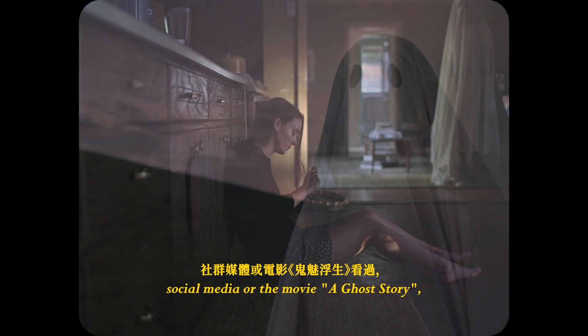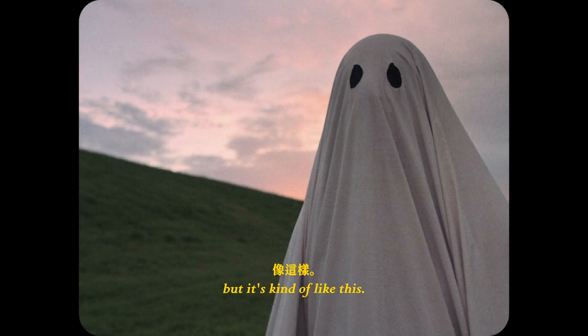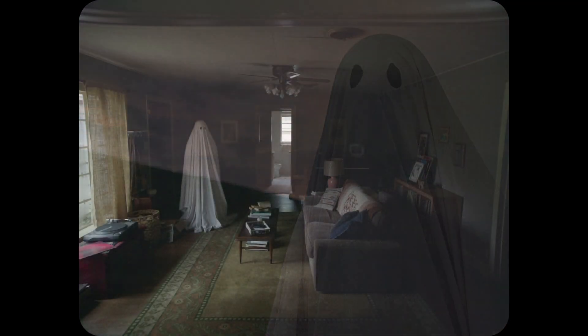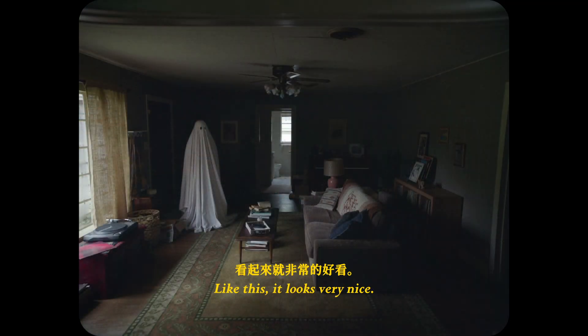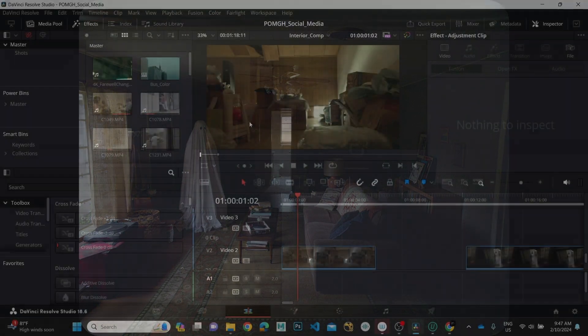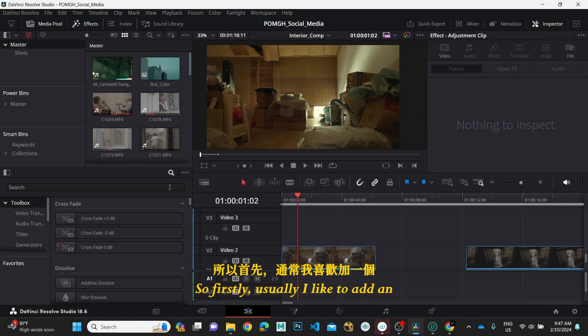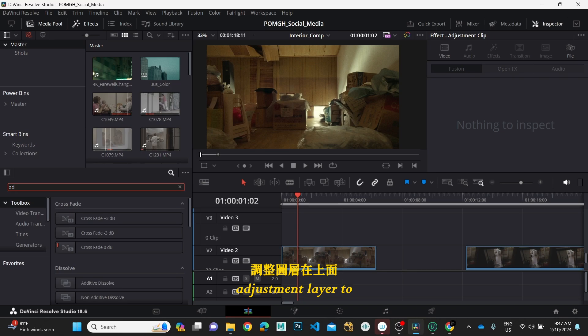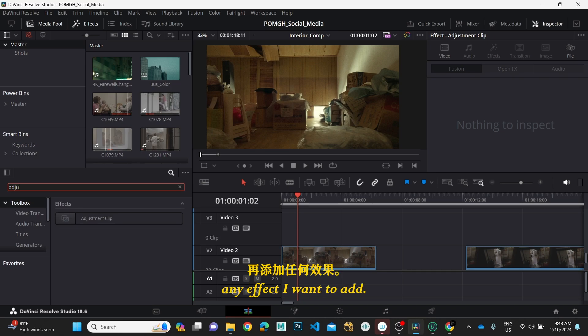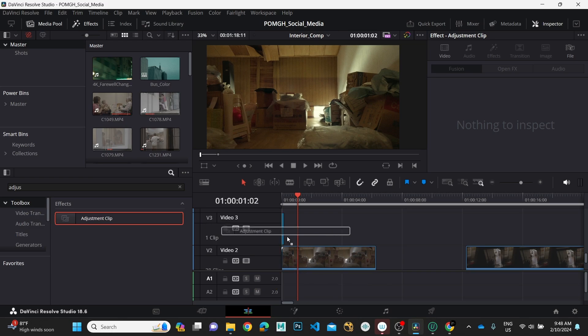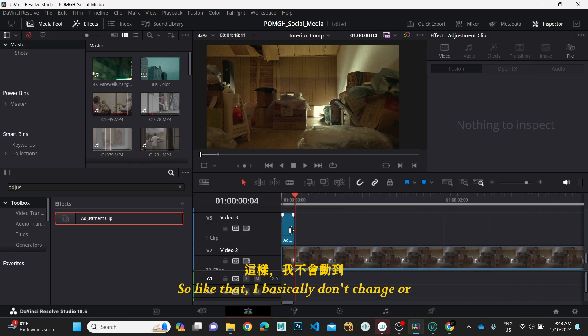A Ghost Story, but it's kind of like this. It looks very nice. So firstly, usually I like to add an adjustment layer to any effect I want to add, so that I basically don't...